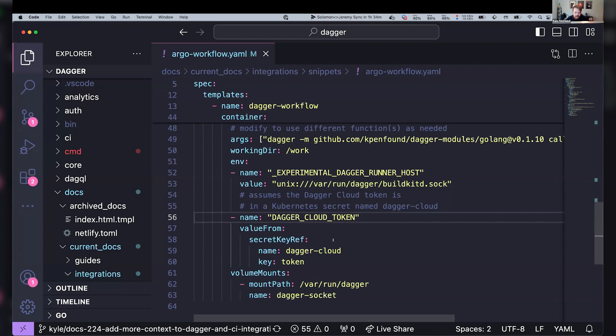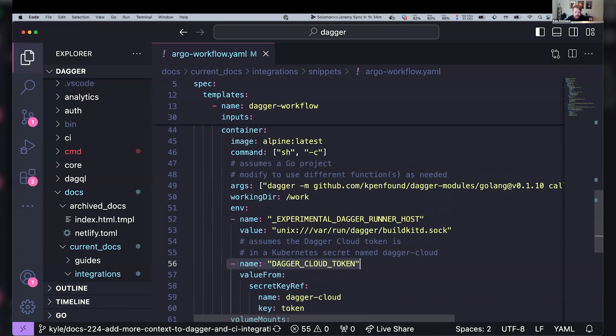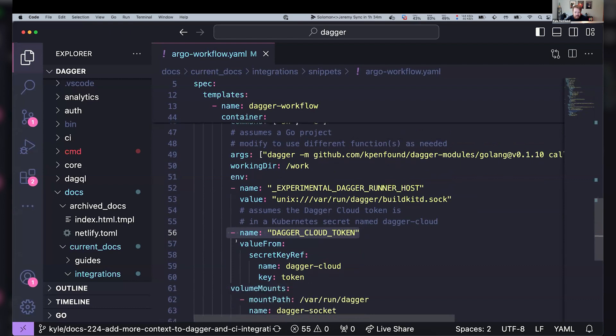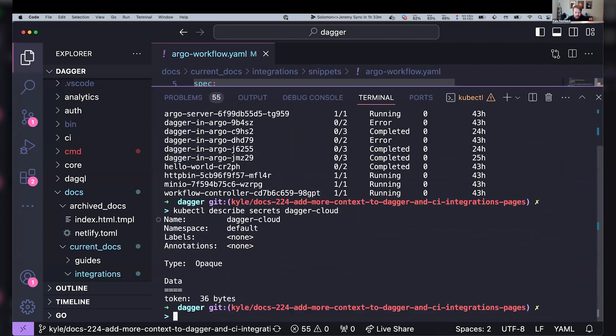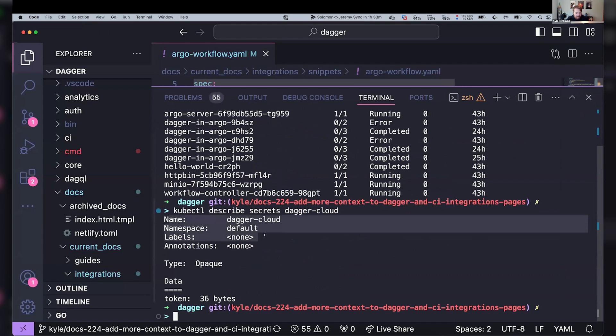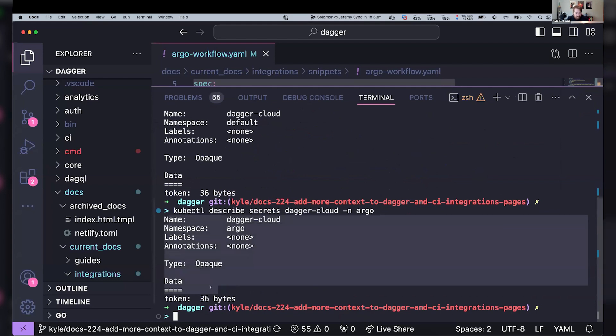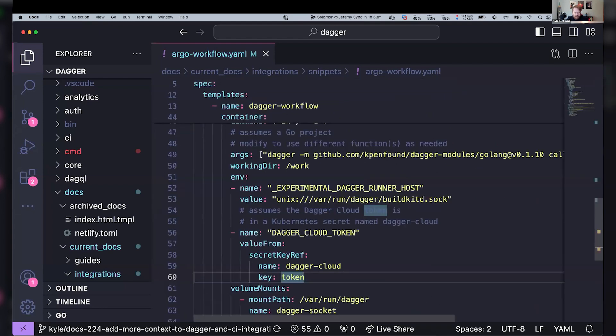And then another additional piece to point out here is that we're setting the Dagger Cloud token in our main container here. And this is using a Kubernetes secret. So my secret name is Dagger Cloud and the key is token. So if I describe that Dagger Cloud secret, we can see that I've got Dagger Cloud secret namespace default. I think I made one in Argo too because that's where that thing lives. And so it's got in the data section here, it's got a token and it's populated. We're not going to show my Dagger Cloud token in this demo.